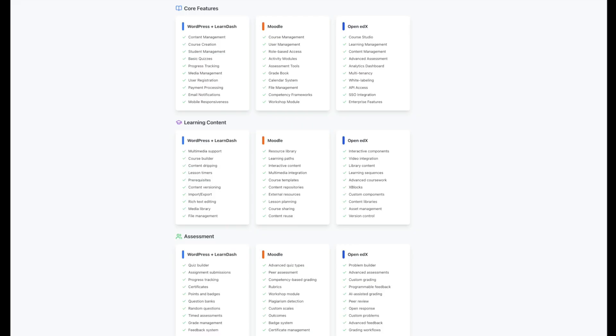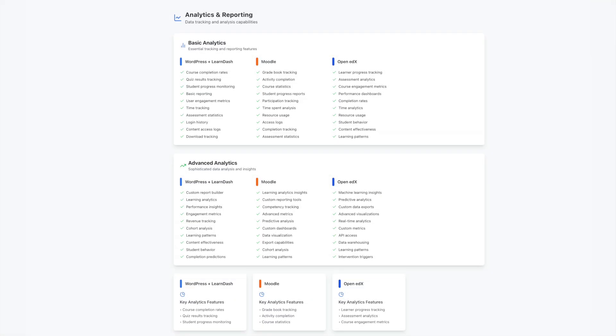When it comes to analytics, OpenEDX provides detailed educational insights. The platform helps you understand not just basic metrics, but deeper patterns in how students interact with your content. This data-driven approach can complement the kind of analytics you might be familiar with in WordPress, offering education-specific insights to help refine your course content.